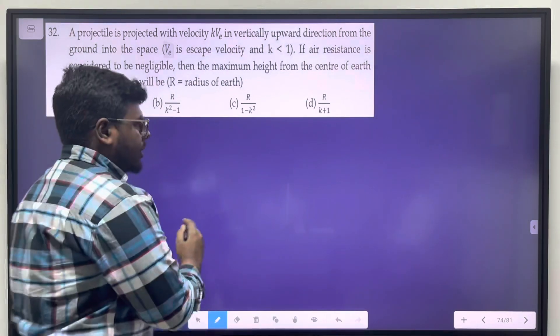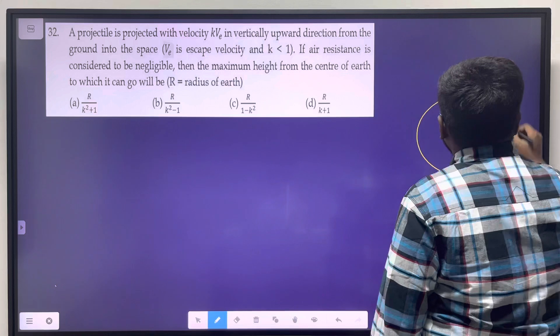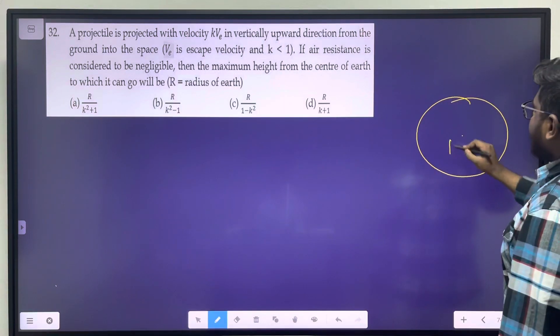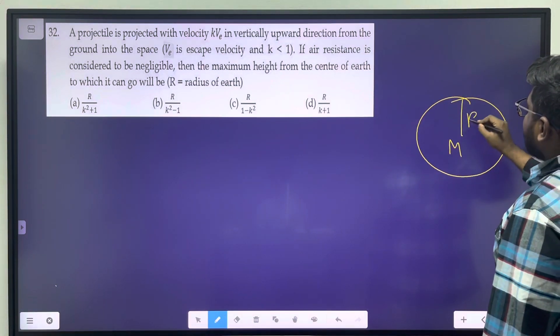So, consider the Earth with mass M and radius R. A projectile is launched from the surface with velocity kVe vertically upwards.